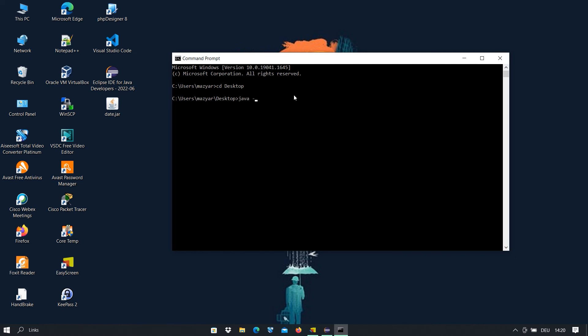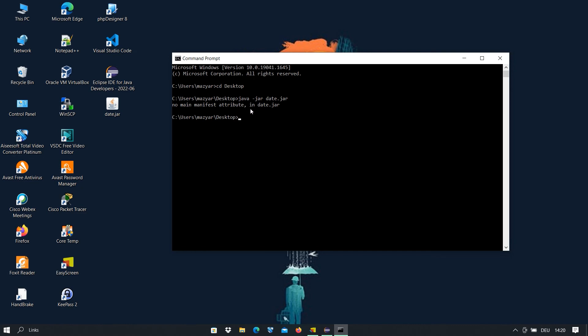This is the file here. With java -jar we can start a Java program. I press enter but you see we get this error: no main manifest attribute in date.jar. Our program does not work for us.